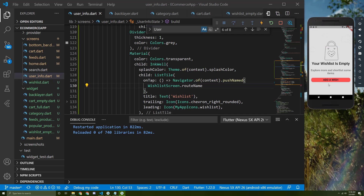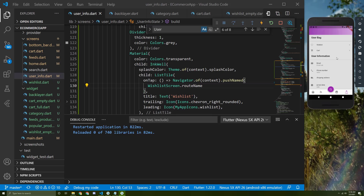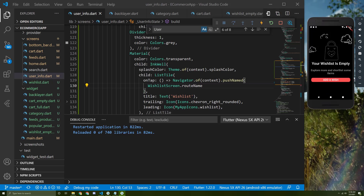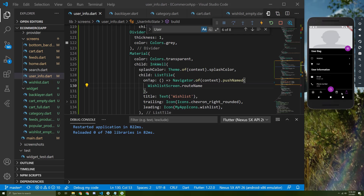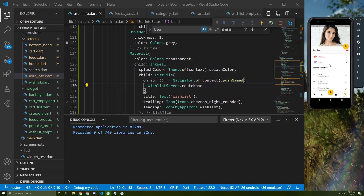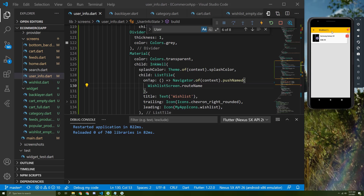Let's save and restart. Here it is — let's try the dark theme. You can add some margin and padding between items as you wish. In the next video we will implement the full wishlist screen, so see you in the next video.